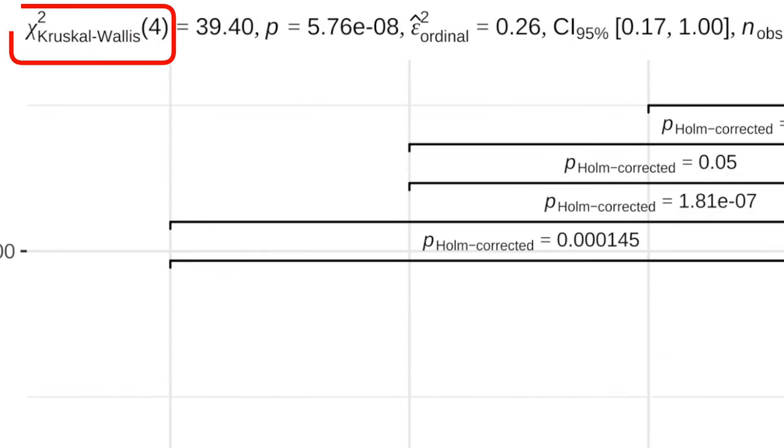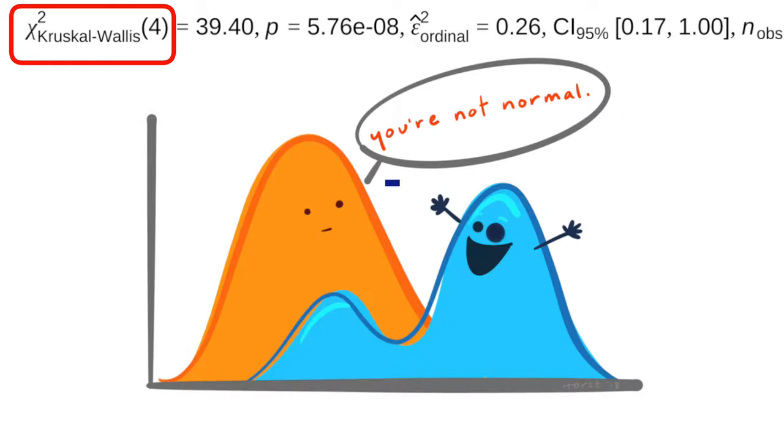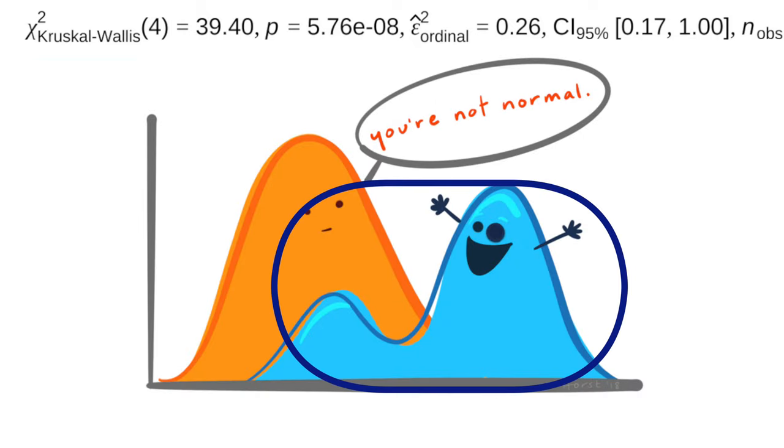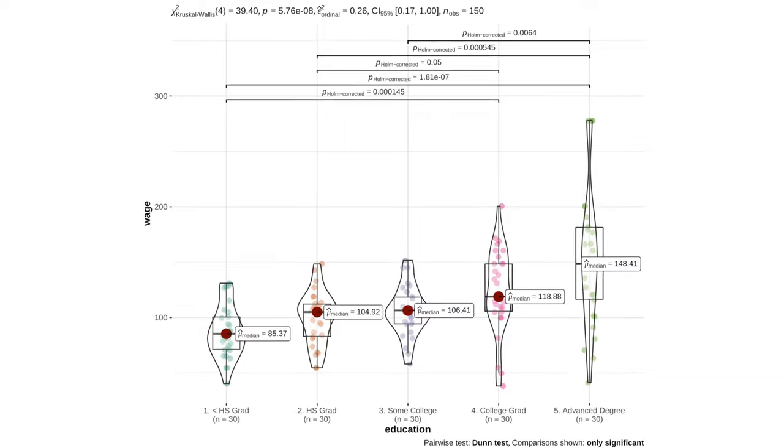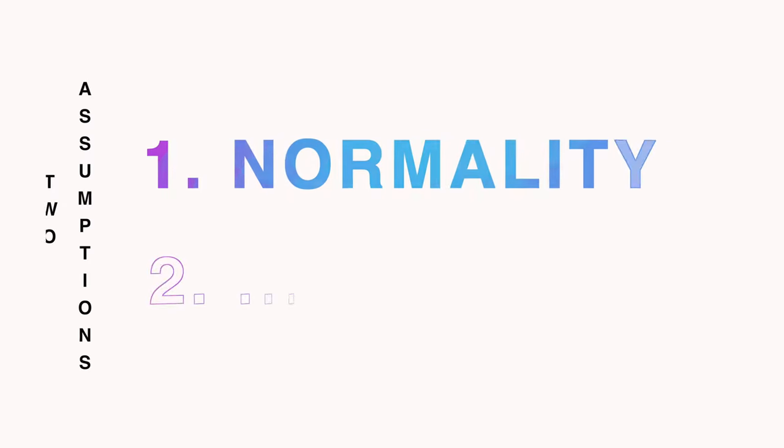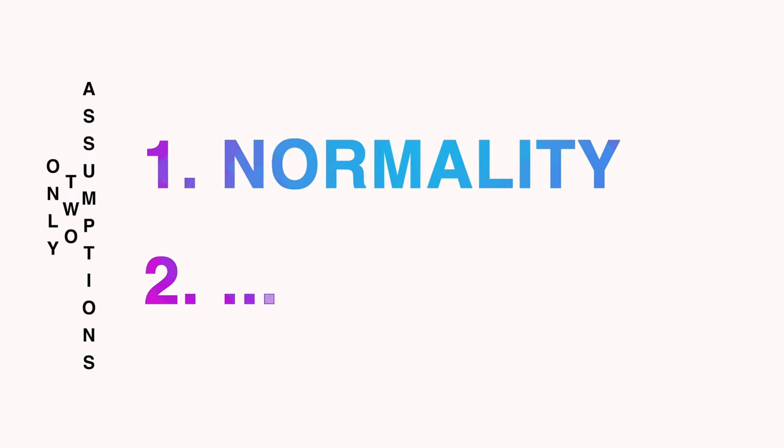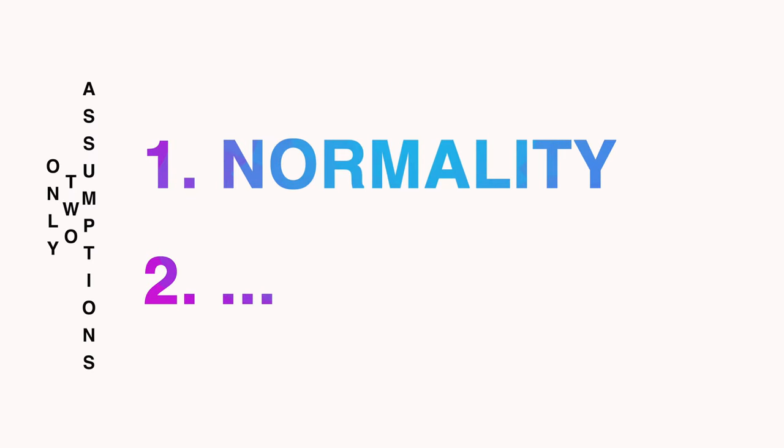Kruskal-Wallis test would be better for not normally distributed data, but that's a topic for another video. For now, it's obvious that we need to check for normality.